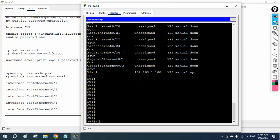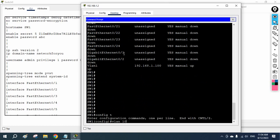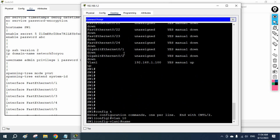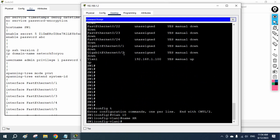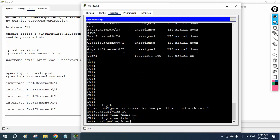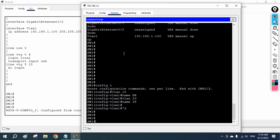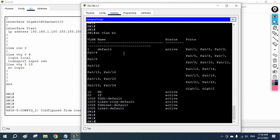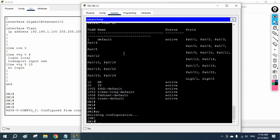If you want to create VLANs, go into global configuration mode. For example, I am creating VLAN 10 as HR and VLAN 20 for IT. Run 'show vlan brief' — we can now see the two VLANs. Everything is working perfectly. I will save the configuration.